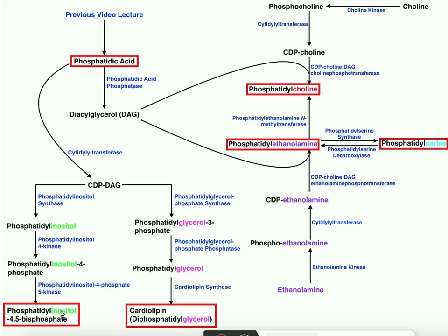Welcome back to lipid biosynthesis on Catalyst University. My name is Kevin Tokoff. Please make sure to like this video and subscribe to the channel for future videos and notifications.